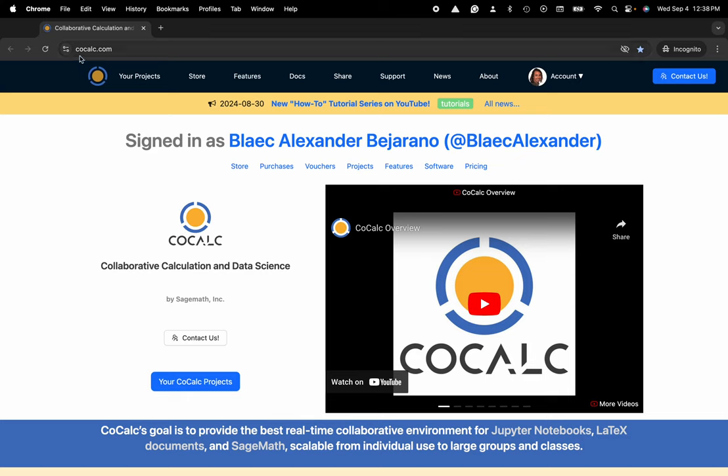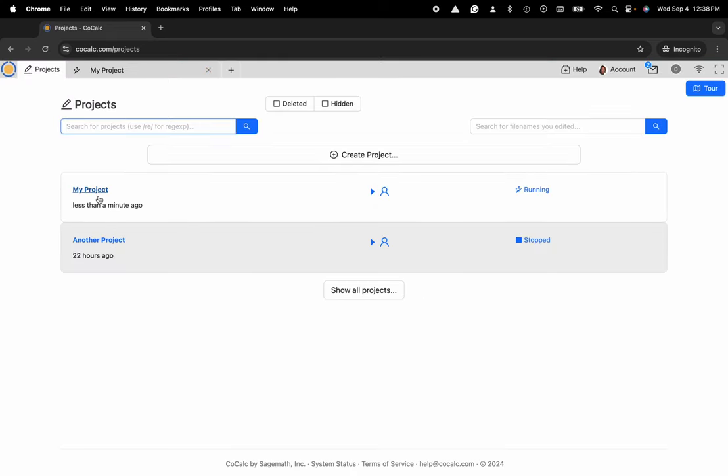You can see I'm at cocalc.com. I'm going to head over to my projects, select the project that I'd like to work inside of or create a new one.